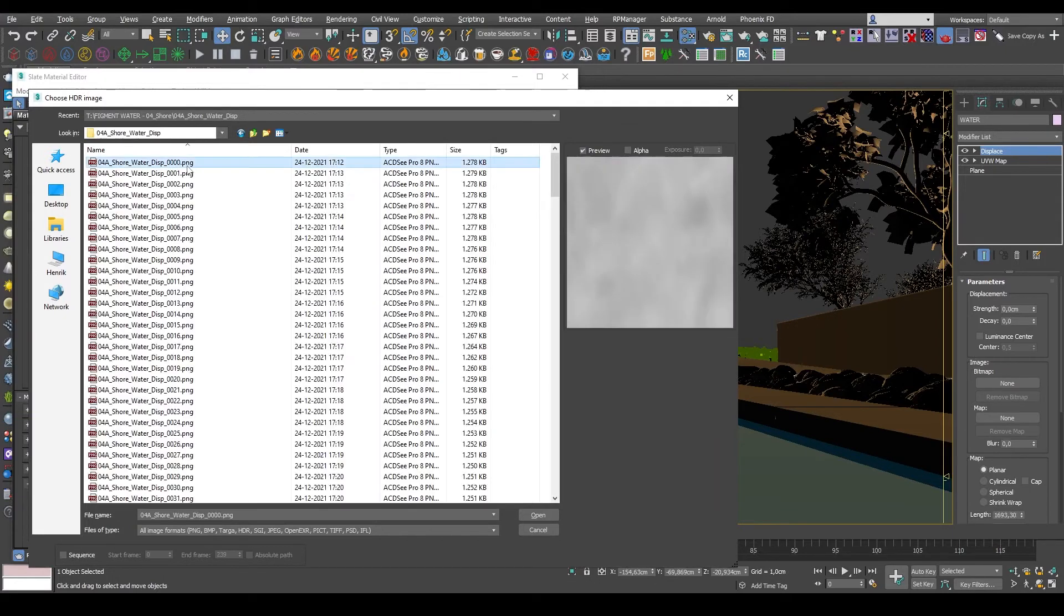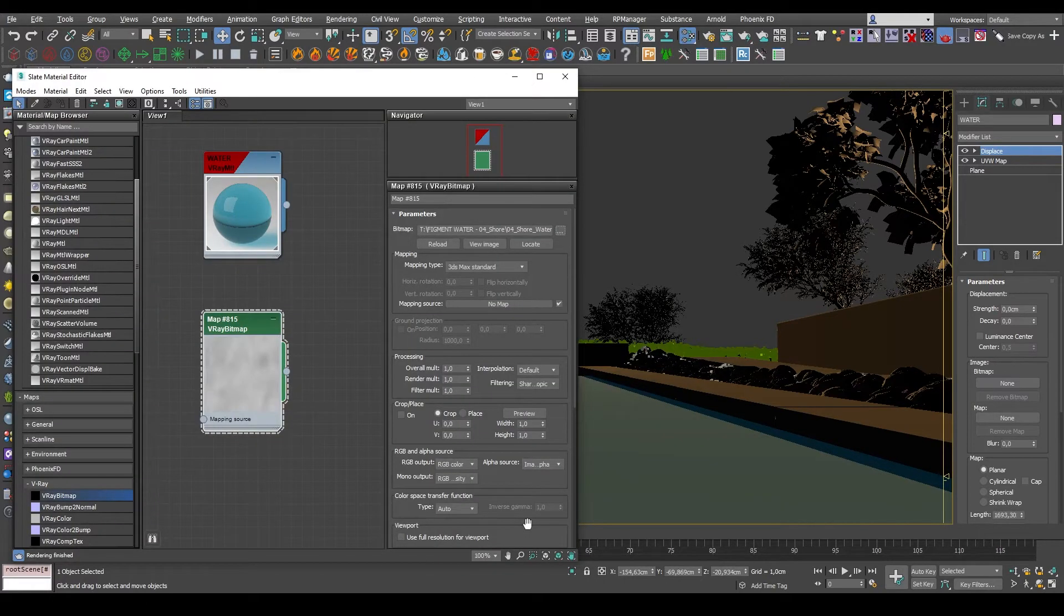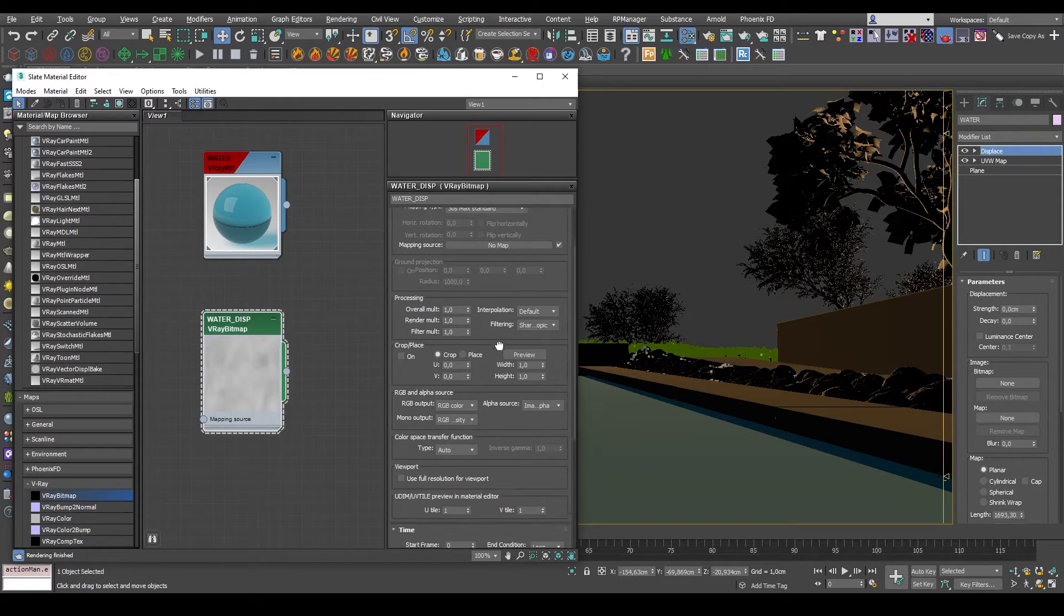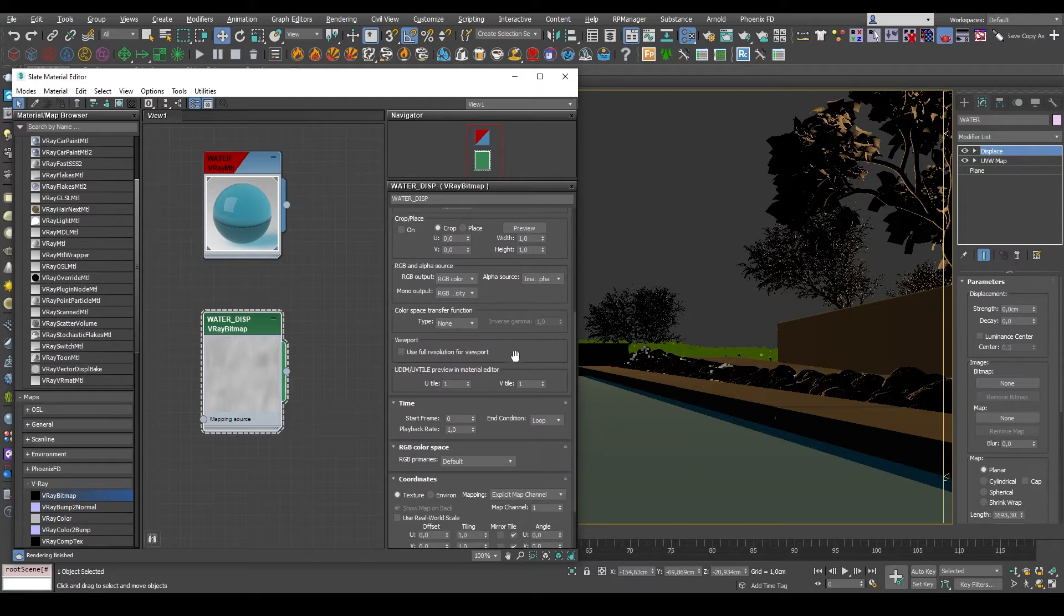Each texture comes in a mono and vector type map. For this one I'll be using the mono map. Rename this, and since this is the displacement map, we need to set the color space transfer function to the proper type. So set this to none.